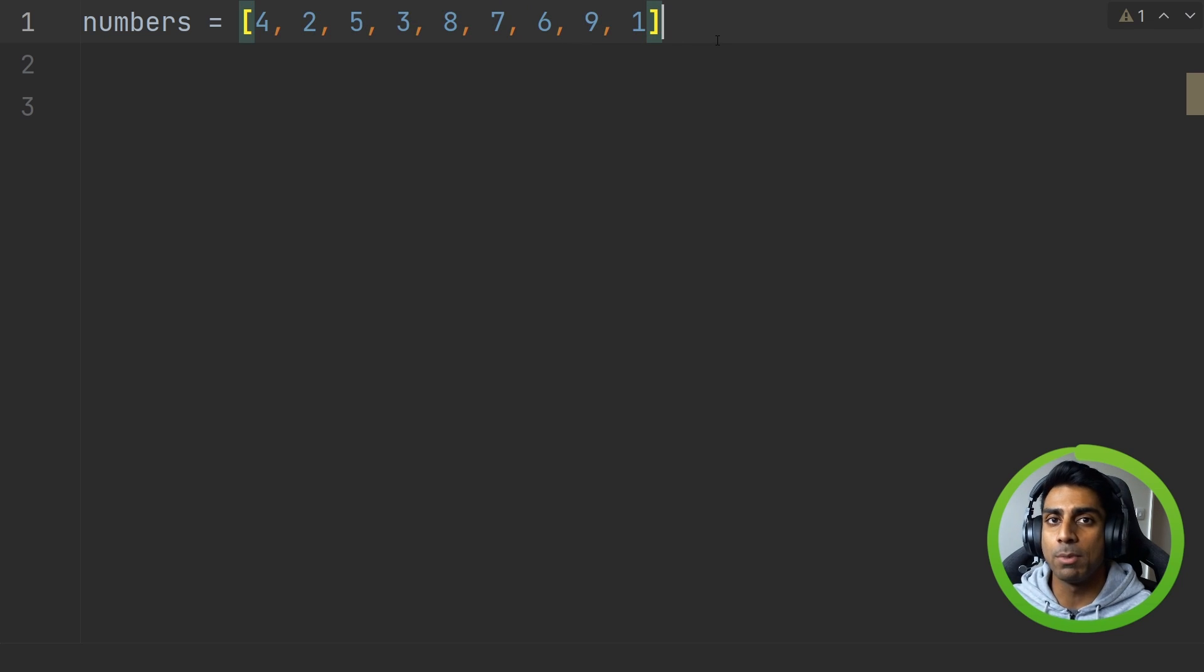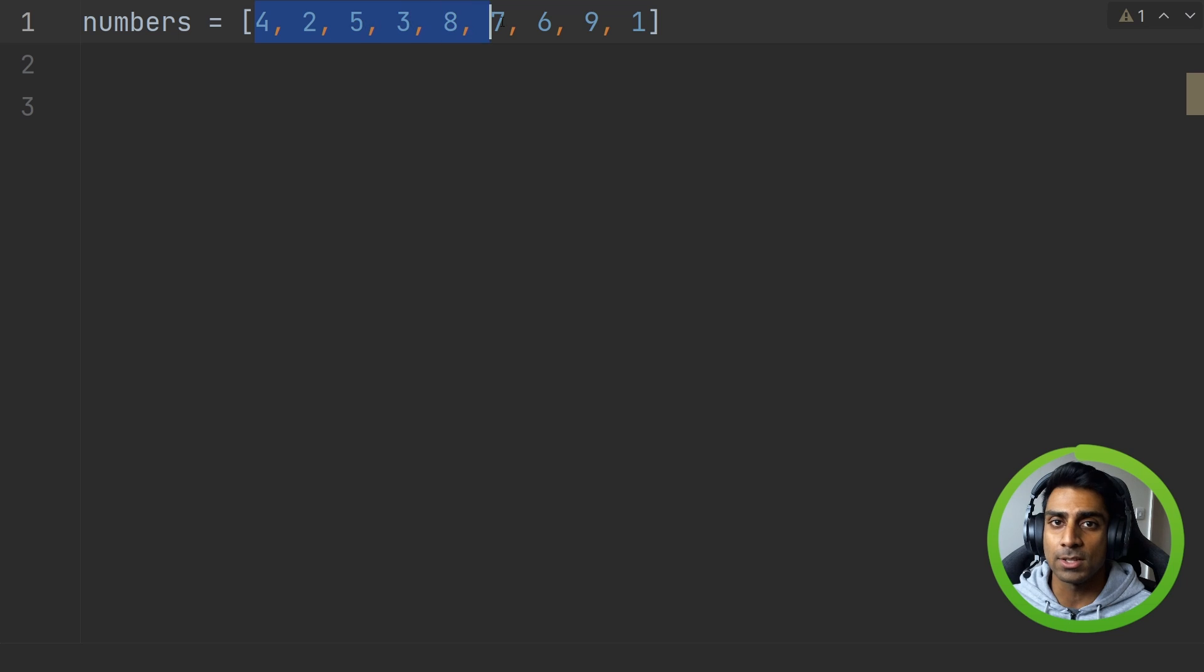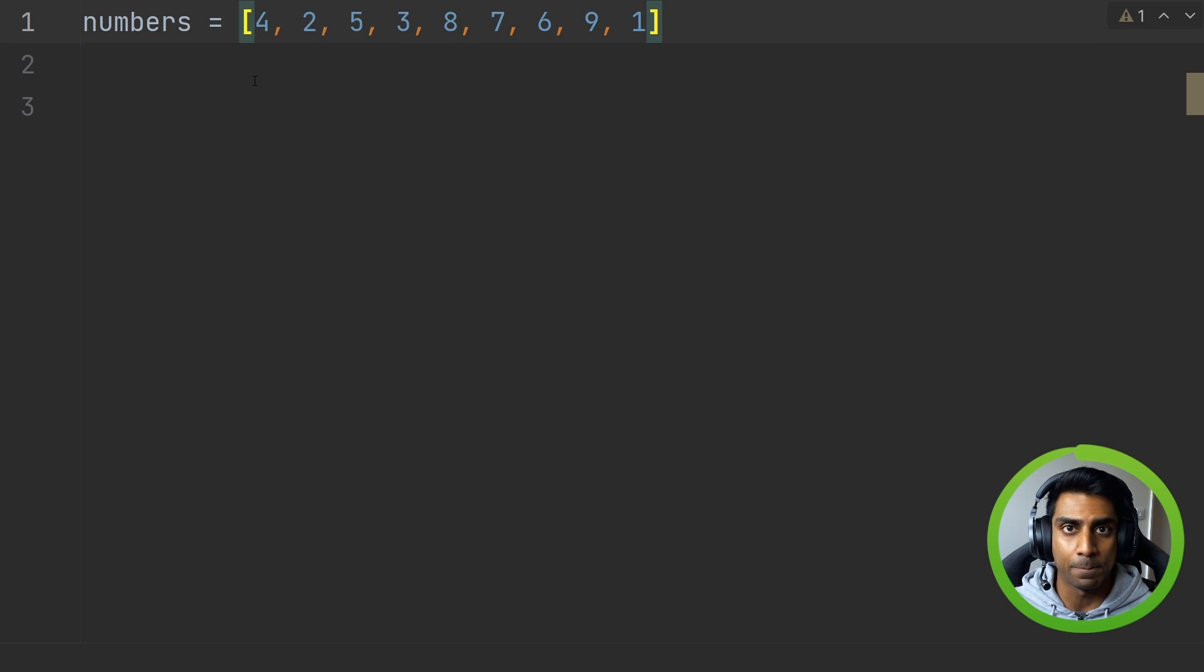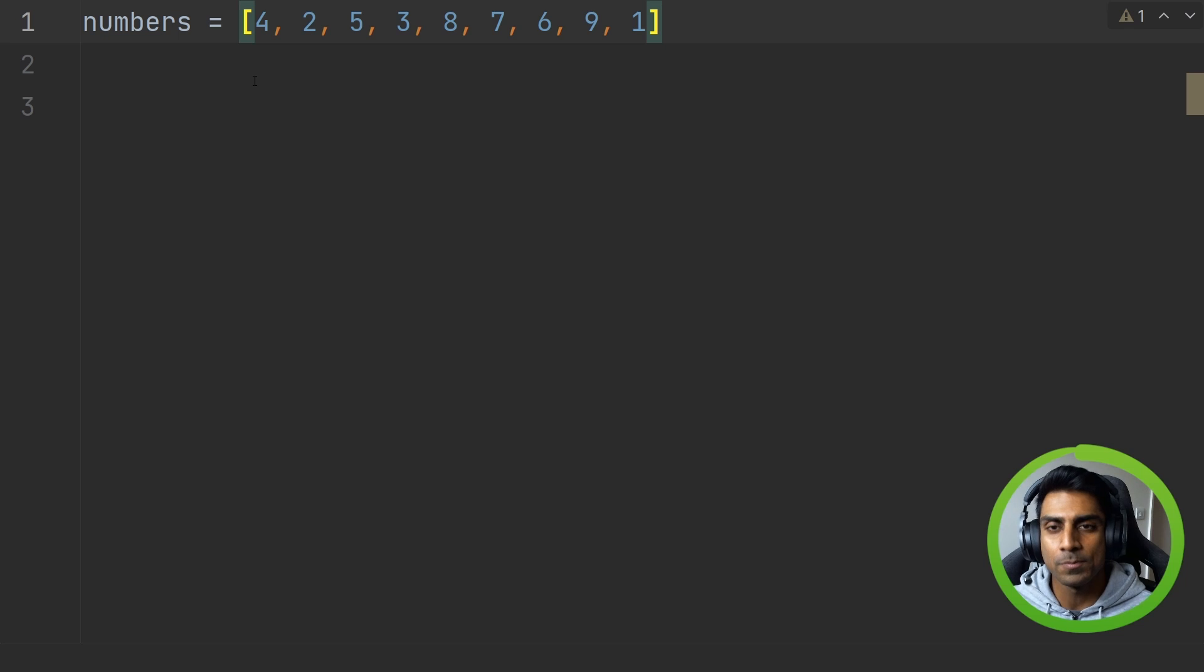Now the bubble sort will make sure that we can sort this list so it does start at one and end at nine. But how does it do it?